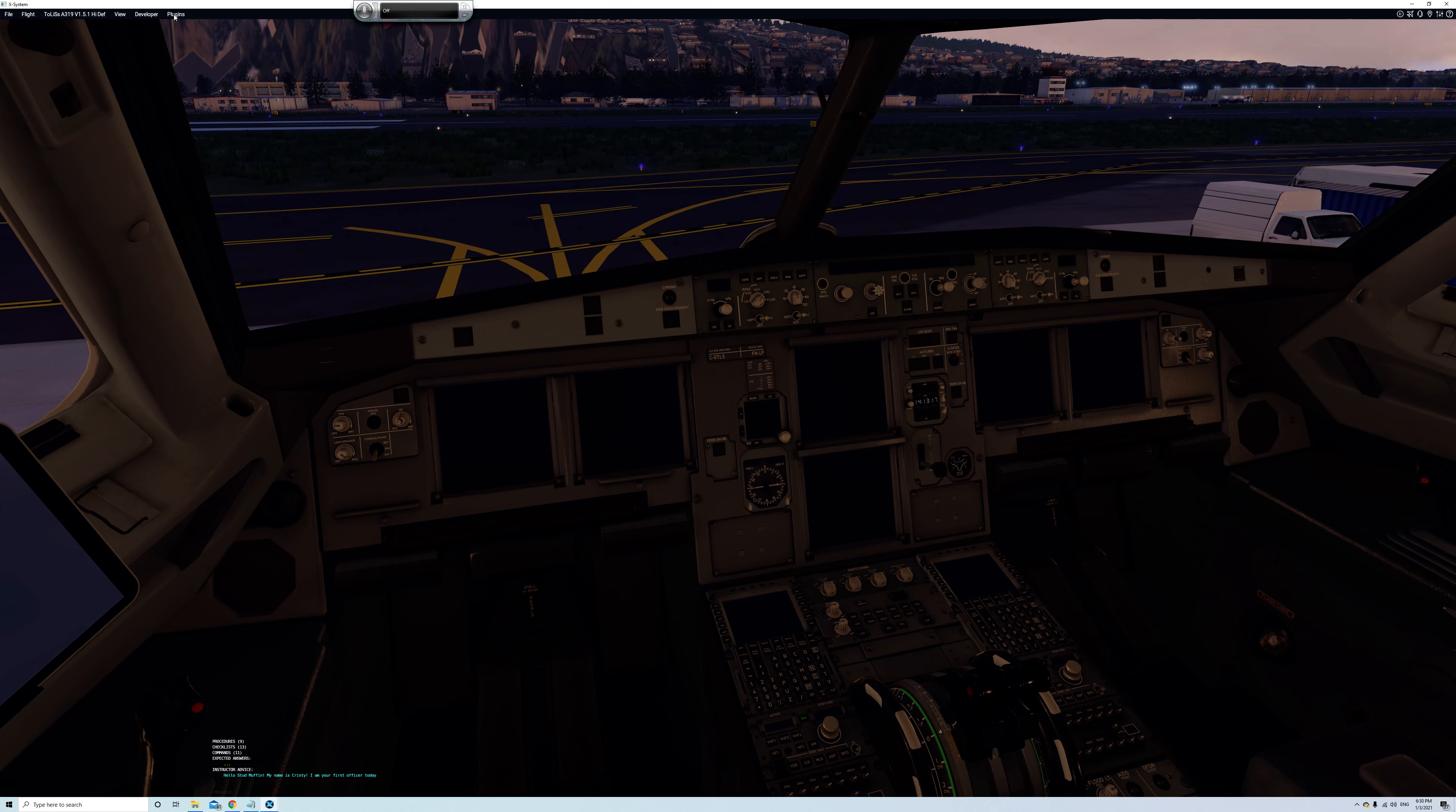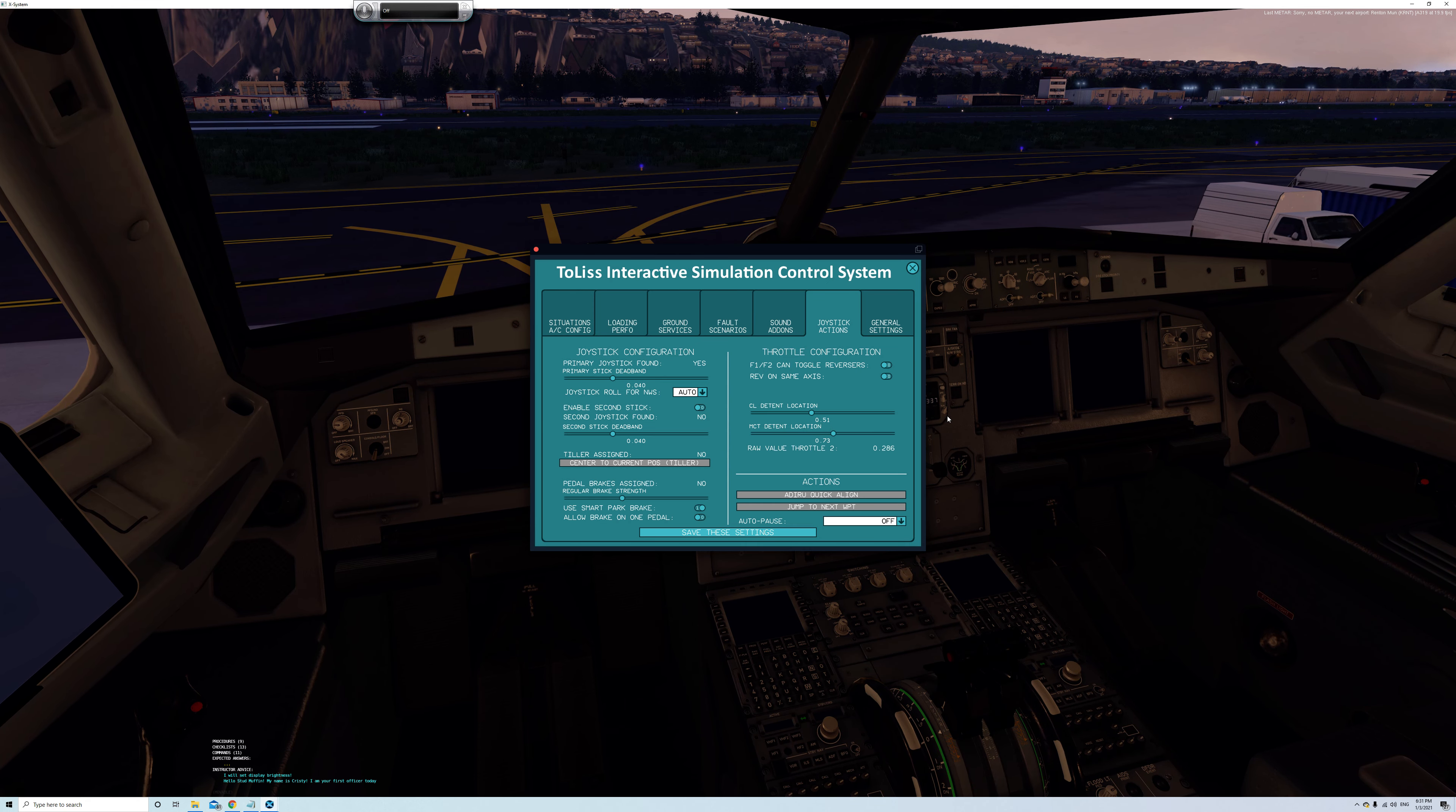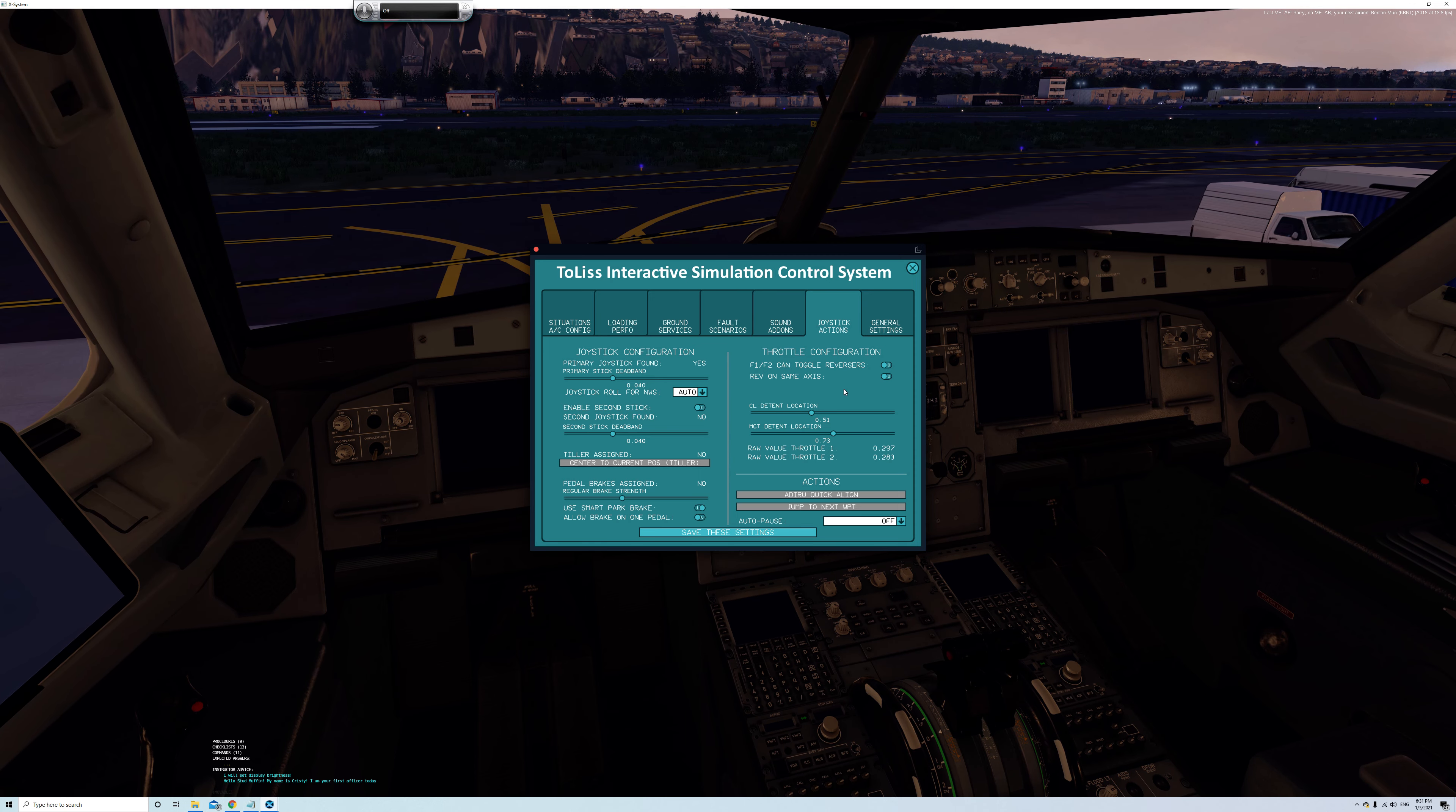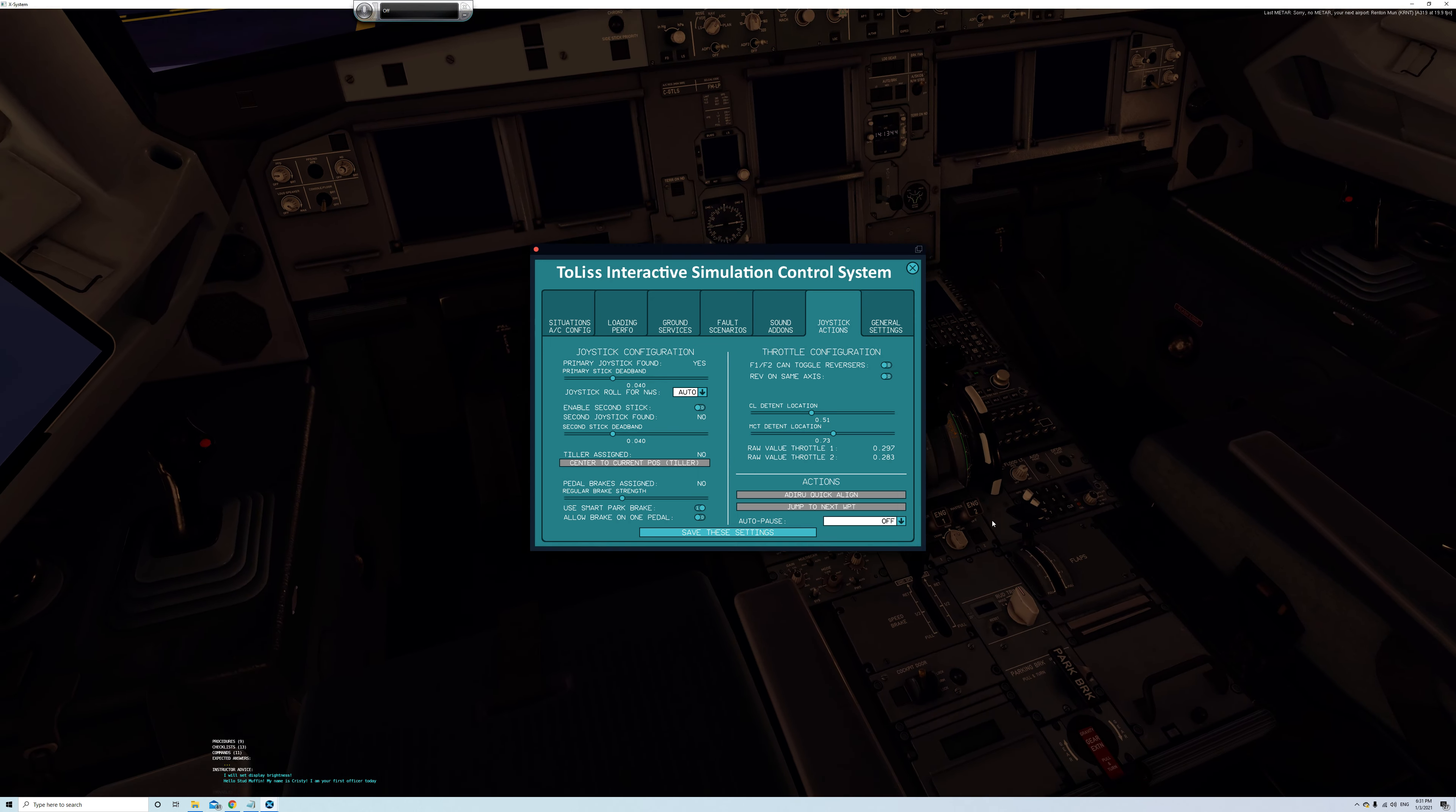And what you'll want to do is F1 and F2 can toggle reverses, turn that to off, reverse on same axis, this is critical, turn that to on. Now, once that's on and you move your throttles up and down, you're going to notice, now this one has not been set up. Take a look at the position of my throttles. This had not yet been set up. Okay, reverse on same axis, set that to on.